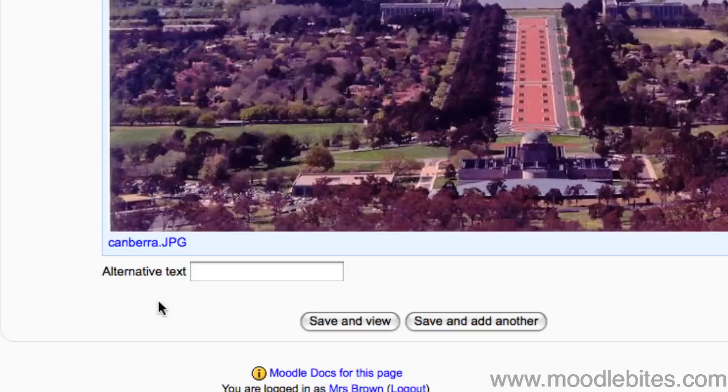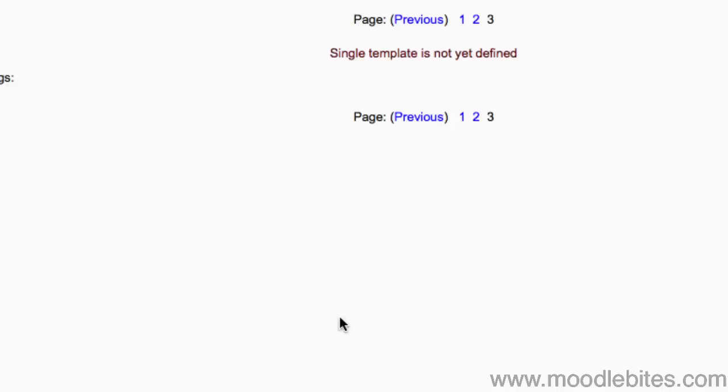Okay, that's our three entries added. Let's click Save and View button.